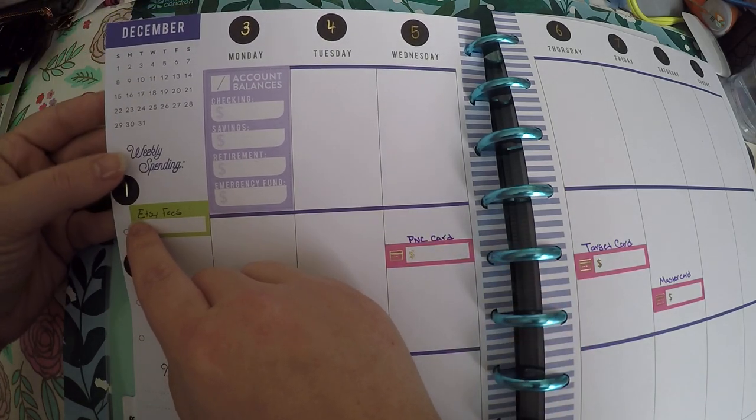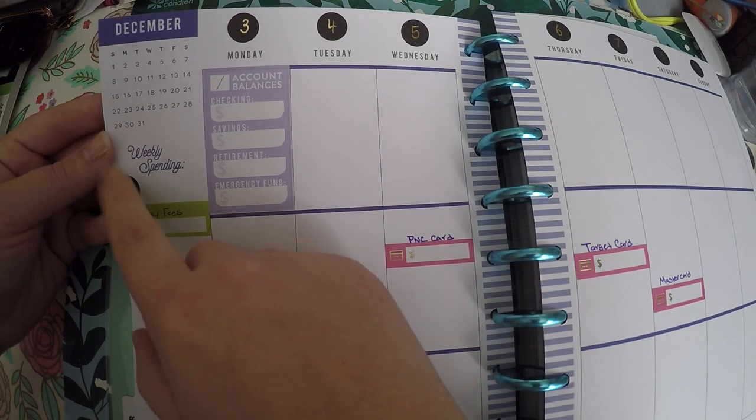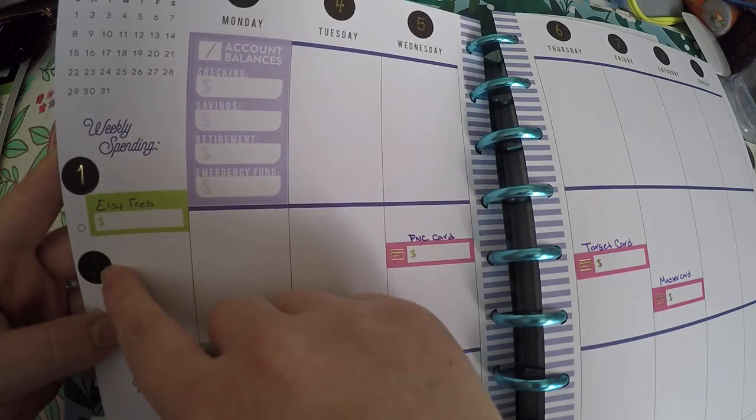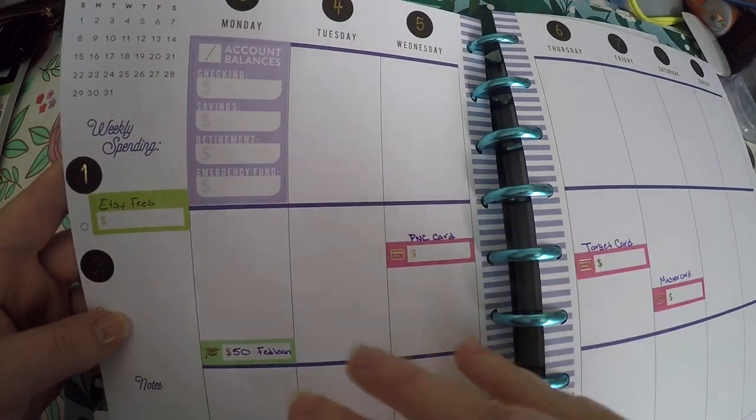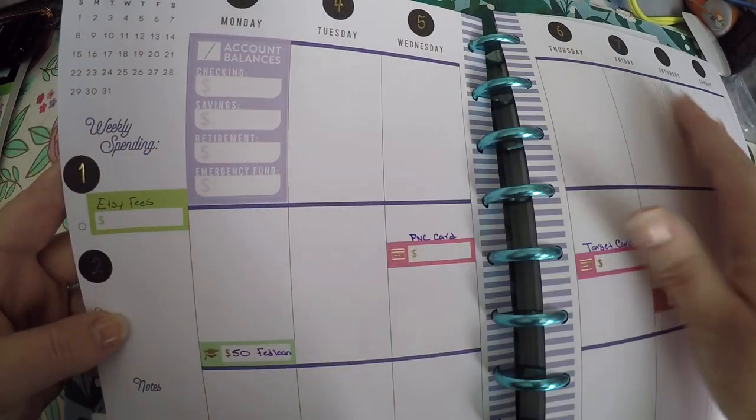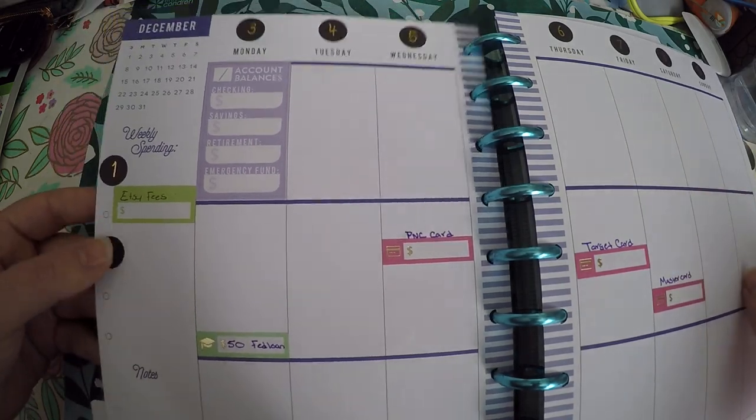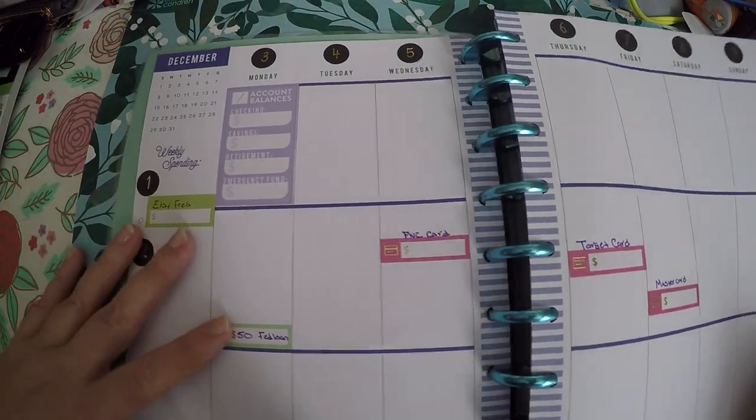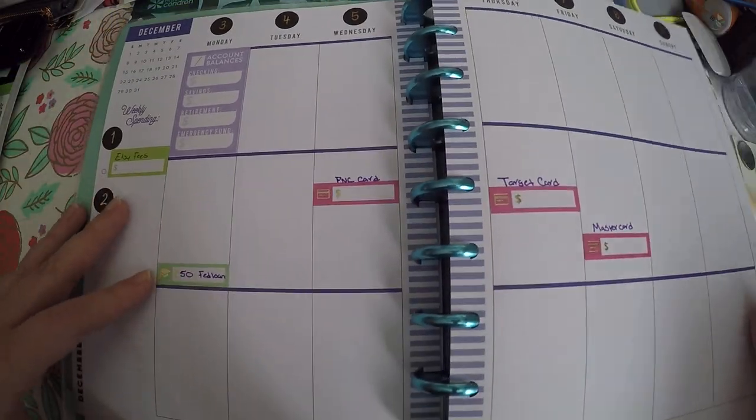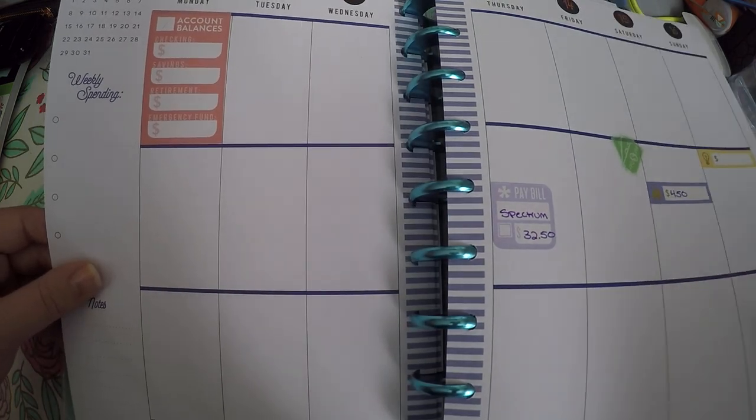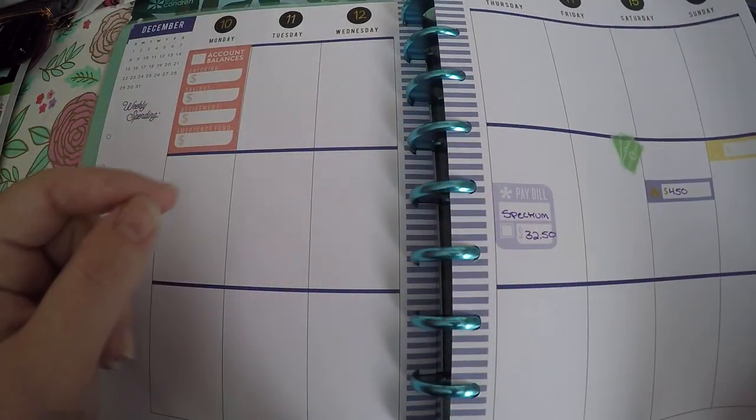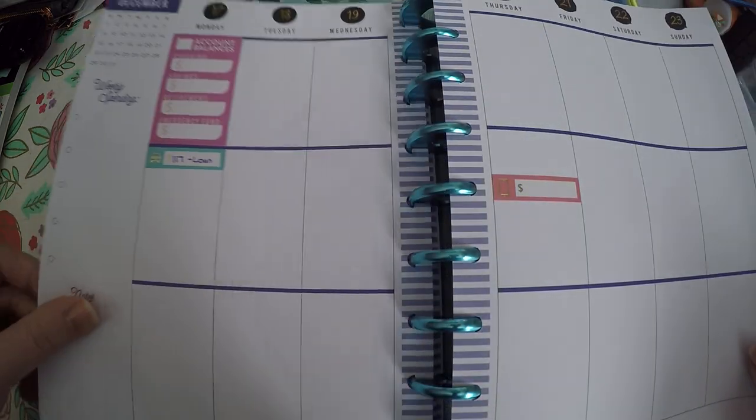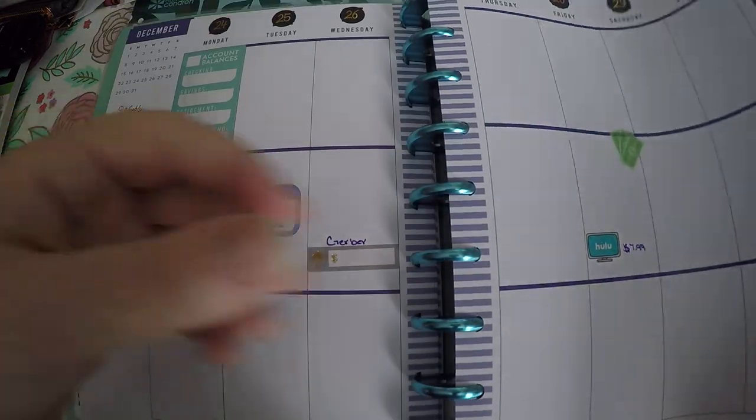December 1st starts on a Saturday, so I just put one and two over there for this particular week so that I did not have to start a whole new week using just the first and second. So that's how I'm going to use this. And as you can see, I've just kind of laid out the different bills, I've laid out my paydays.